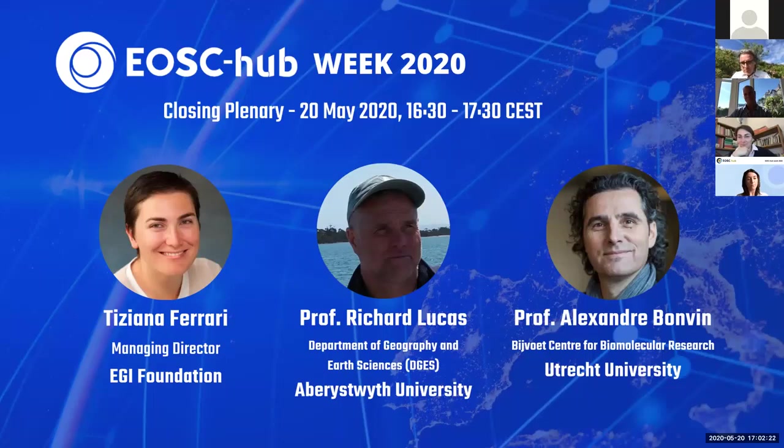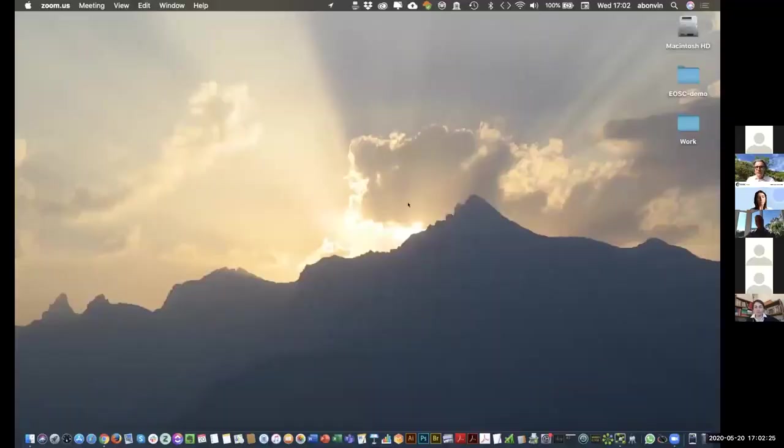If everything goes right, you should be seeing an empty screen right now, my screen actually.